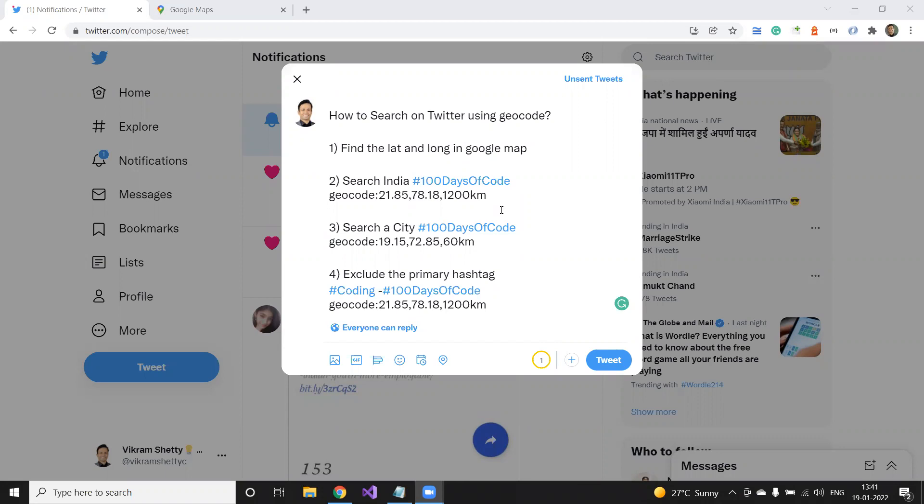So if you're not familiar about geocode, you will learn what is geocode, how to find latitude and longitude using Google Maps, and how to search in the entire country, India, and how to search on a specific city. And the fourth one, which is interesting, and I recently discovered, which is to exclude any primary hashtag, if you want.